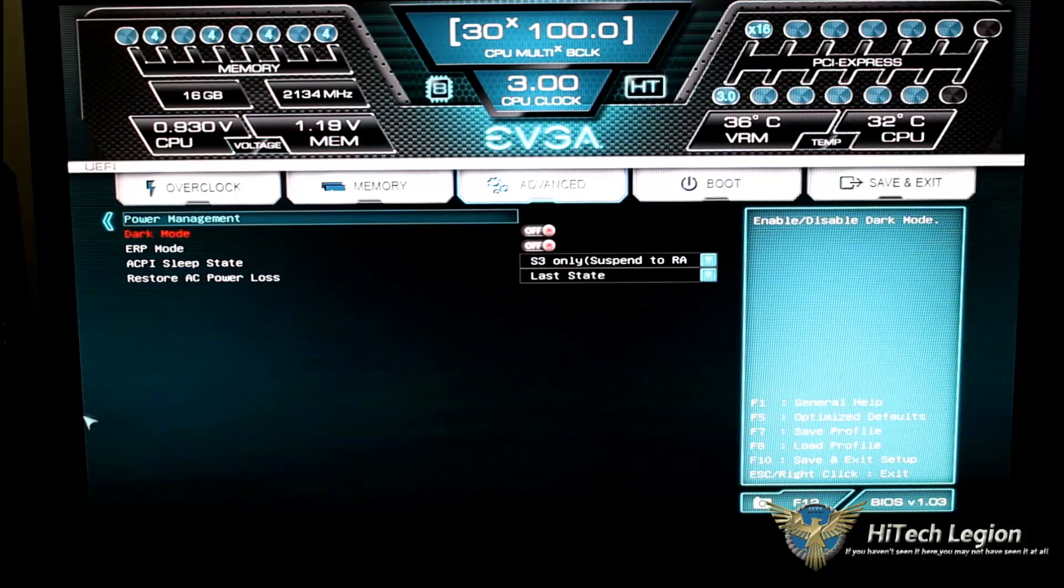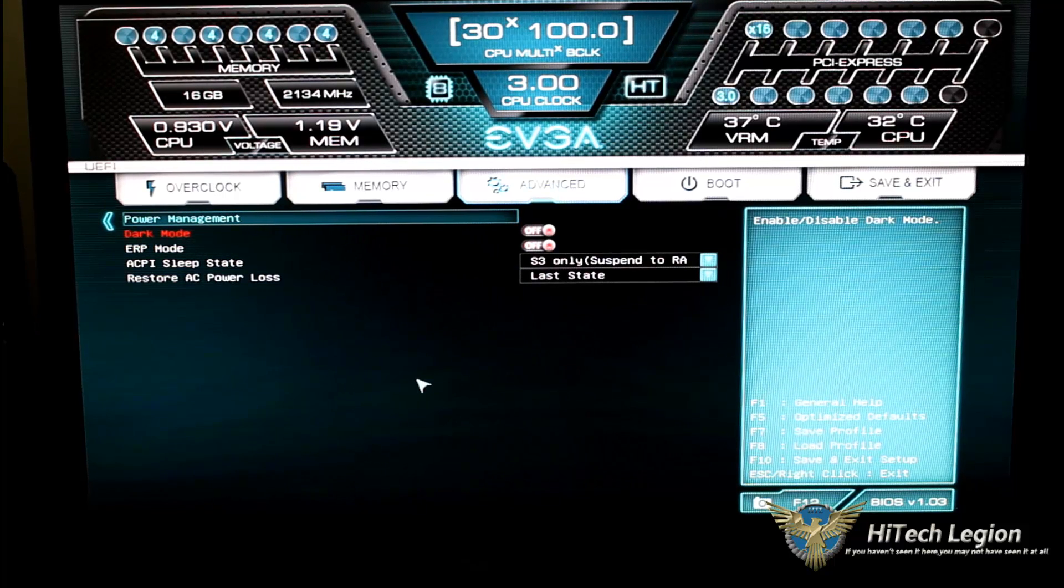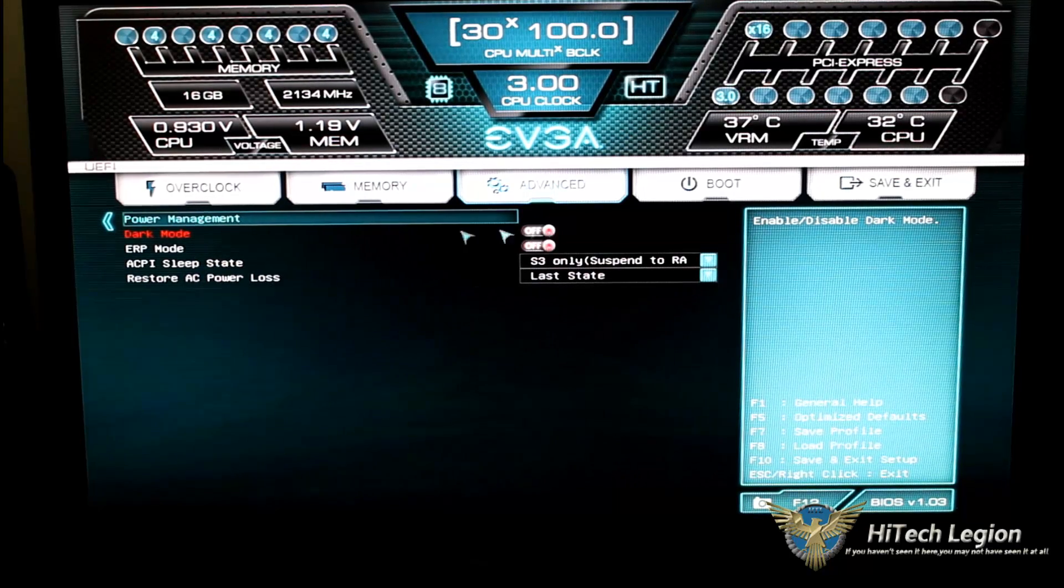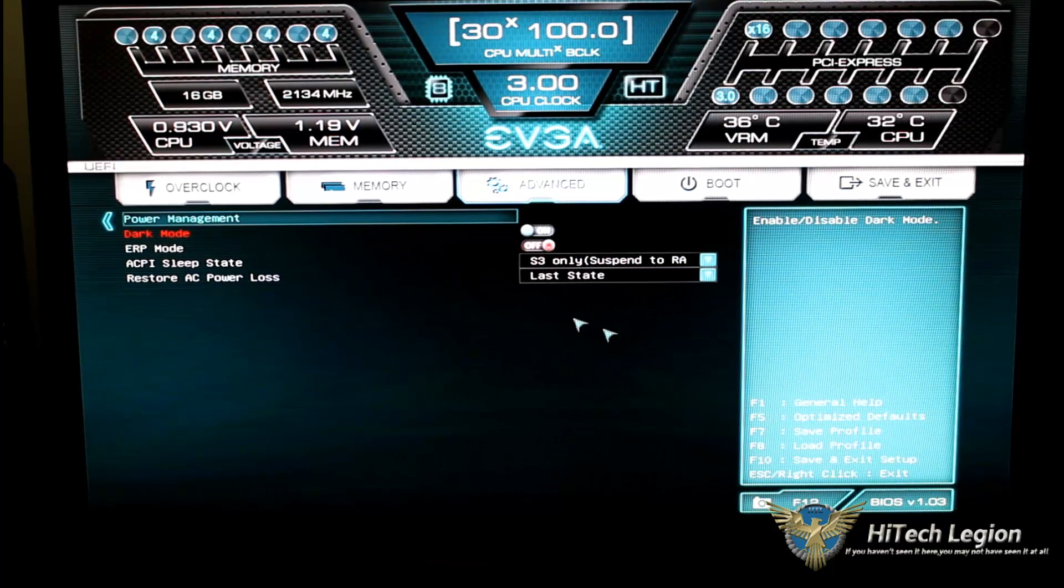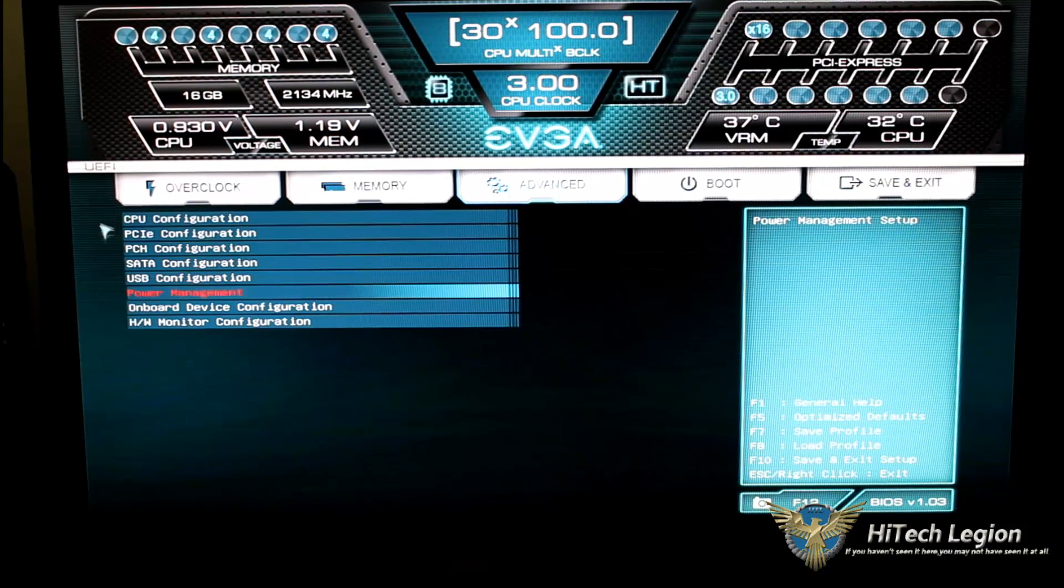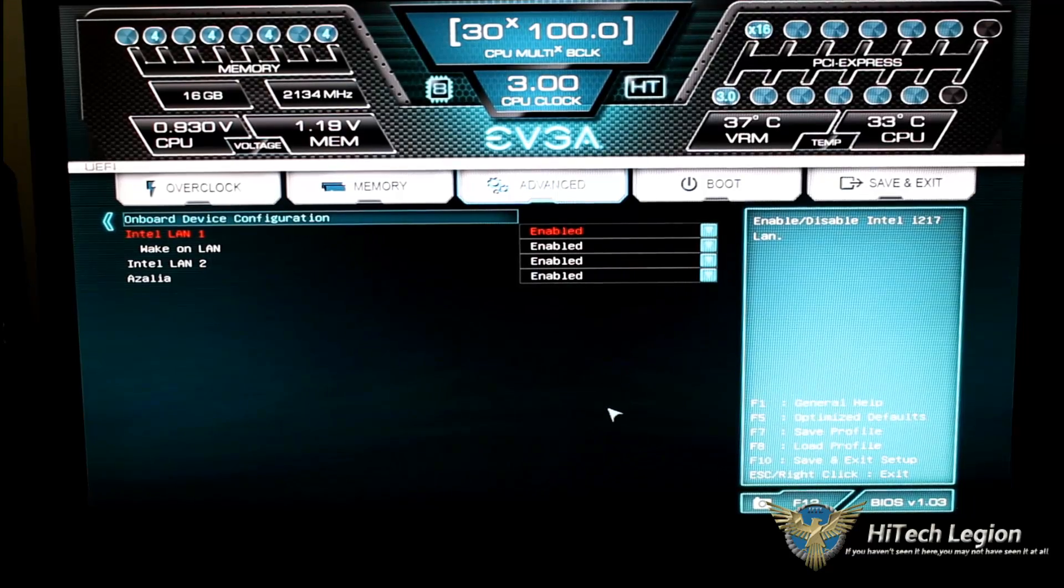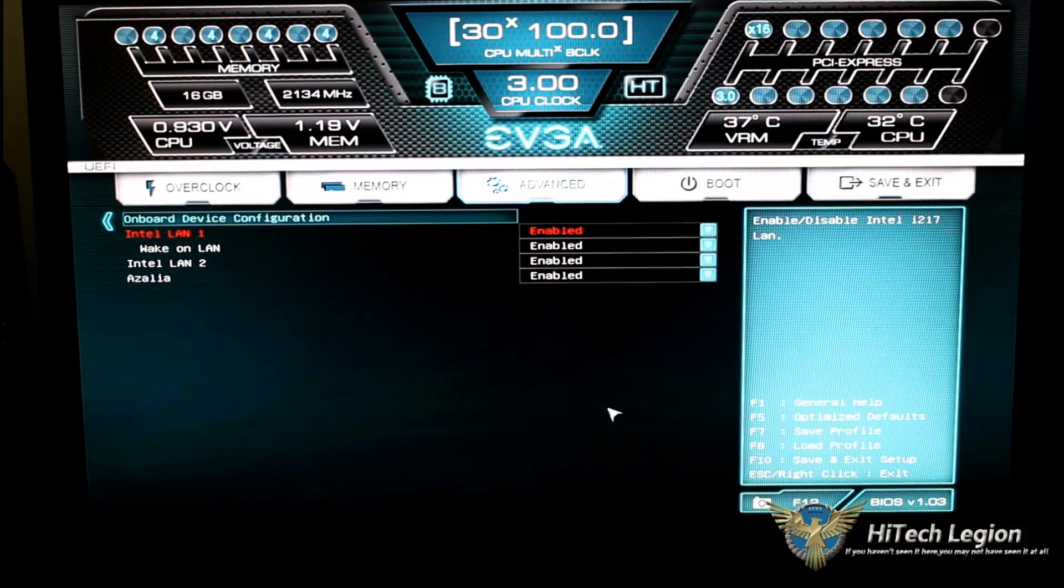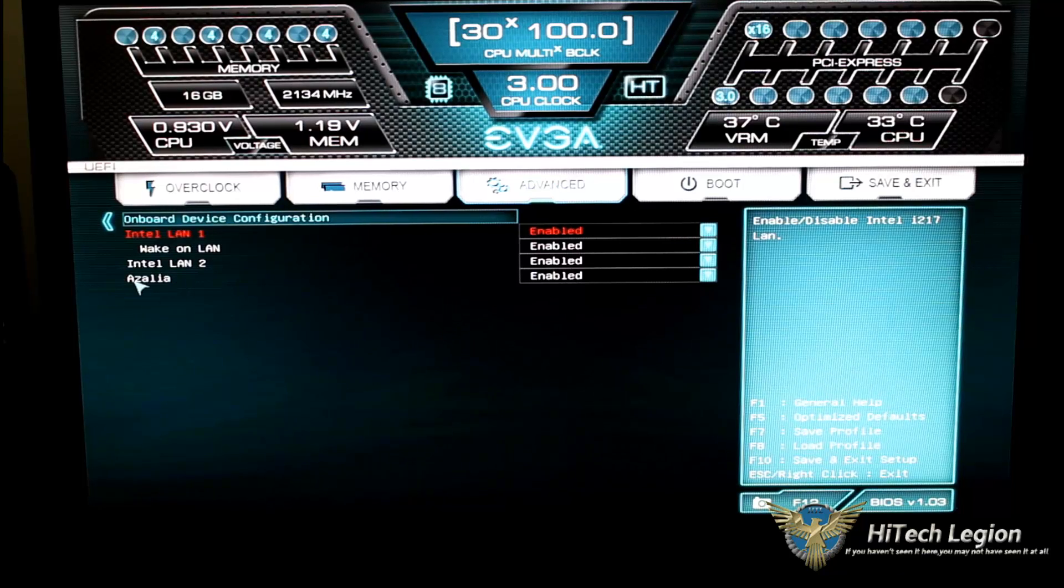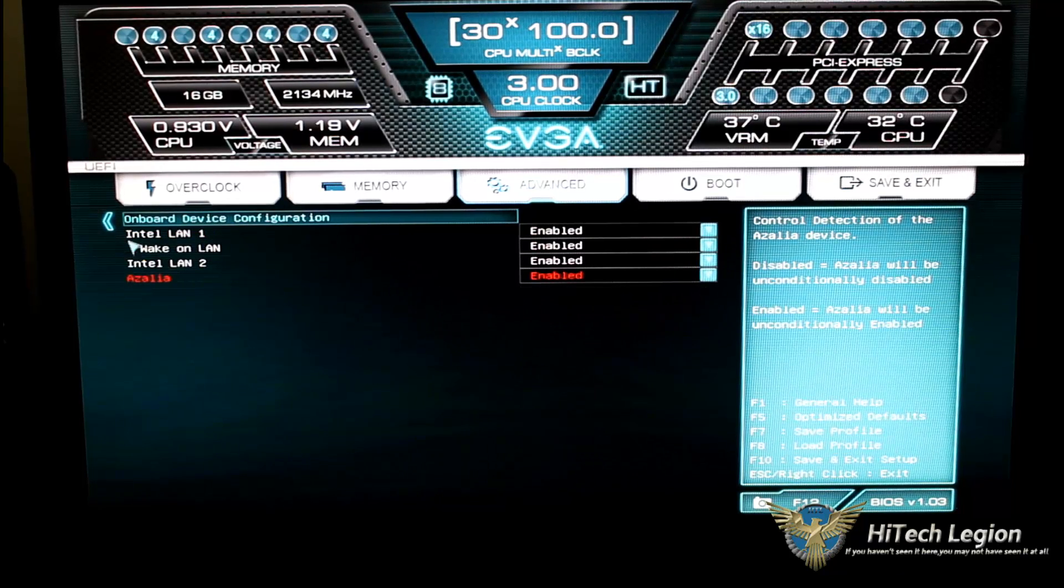Going back again, we have our power management setup. So we have dark mode, we have ERP mode, we have ACPI sleep states, and we have restore on AC power loss. We can turn dark mode on or ERP mode on, and that will change settings for you. Onboard device configuration. What are the onboard devices? We have a dual Intel LAN on this motherboard, so we can enable or disable either LAN. And we do have an HD audio, which is via Realtek. We can enable that or disable that.